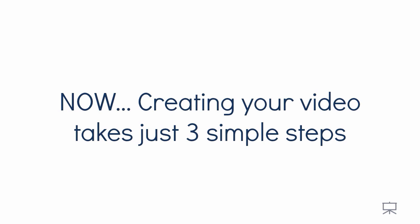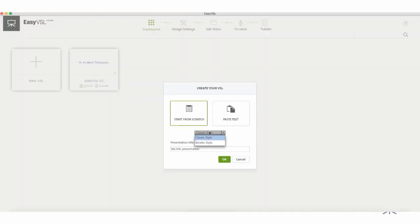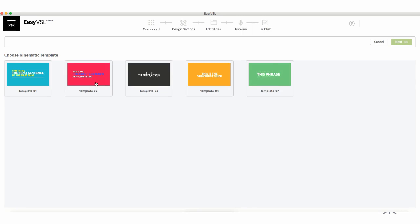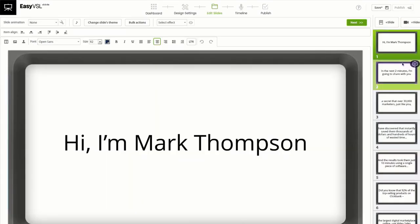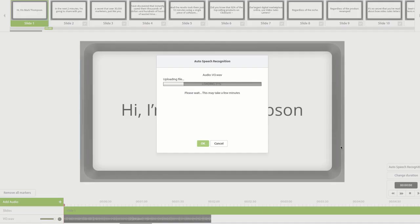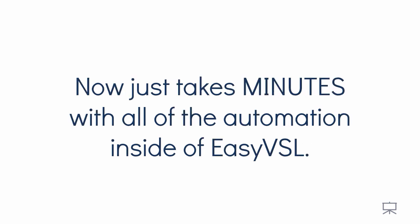Now, creating your video takes just three simple steps and a few minutes of your time. Choose the style of video and template, paste in text from your video script and auto-create the slides, and then sync your audio with the video and publish. I'm not sure if you caught that, but nearly every manual step that used to take days now just takes minutes with all the automation inside of EasyVSL.